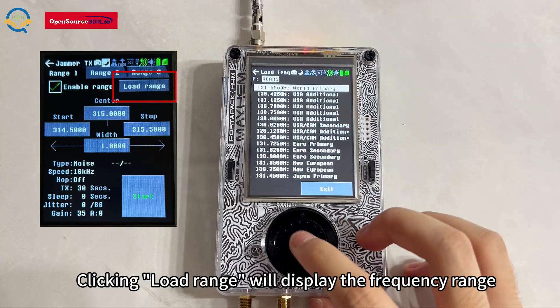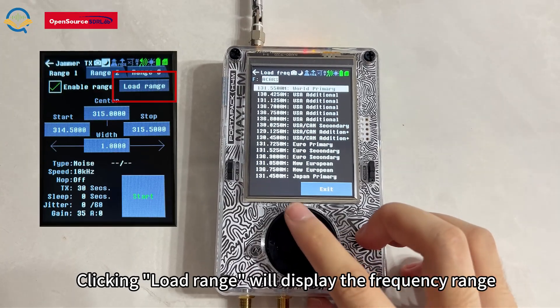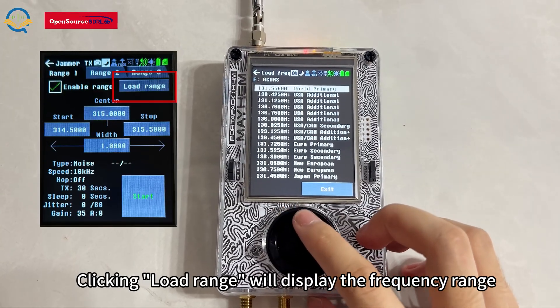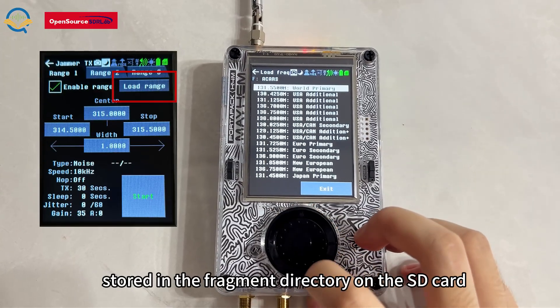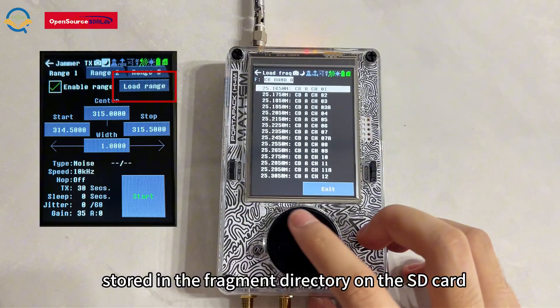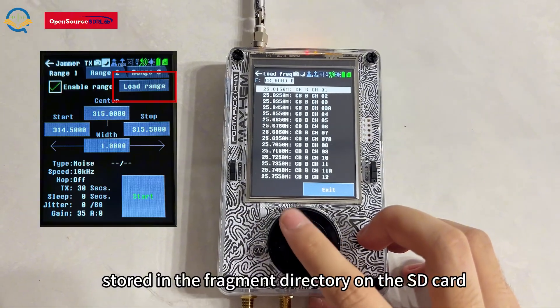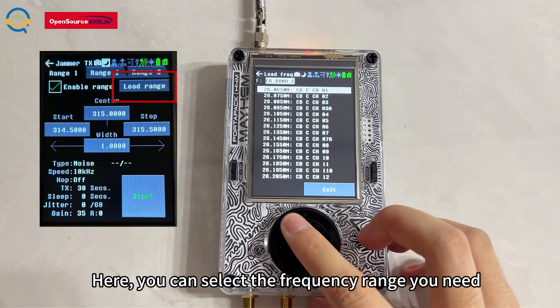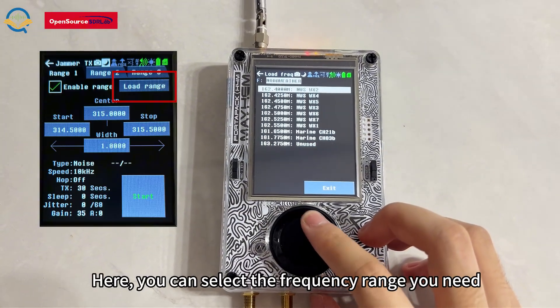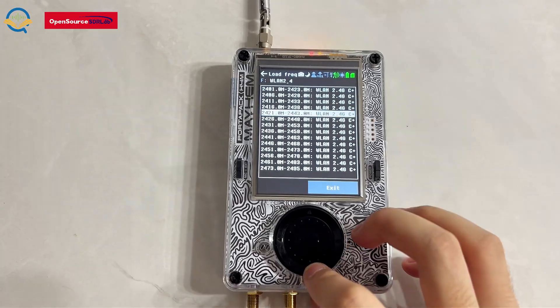Clicking Load Range will display the frequency range stored in the fragment directory on the SD card. Here you can select the frequency range you need.